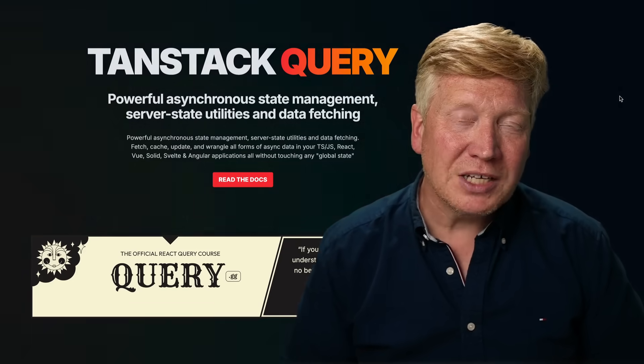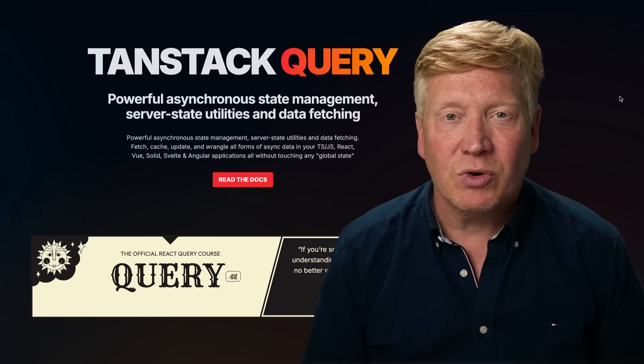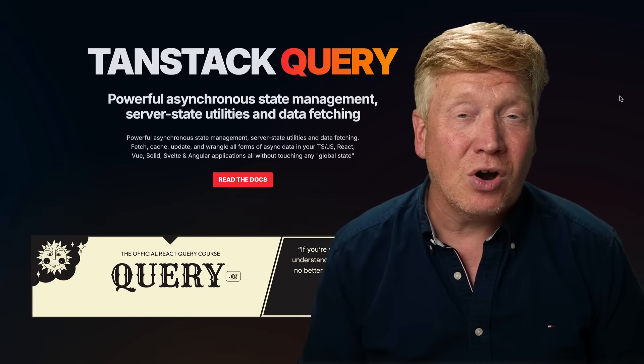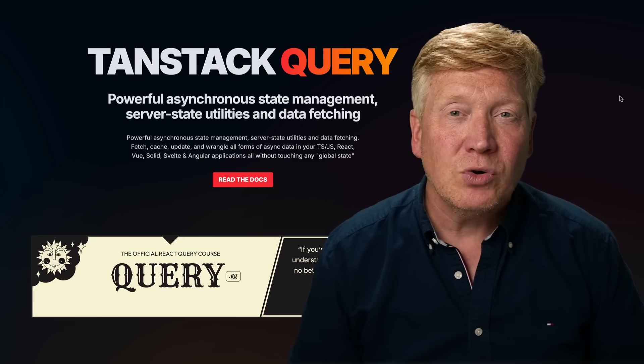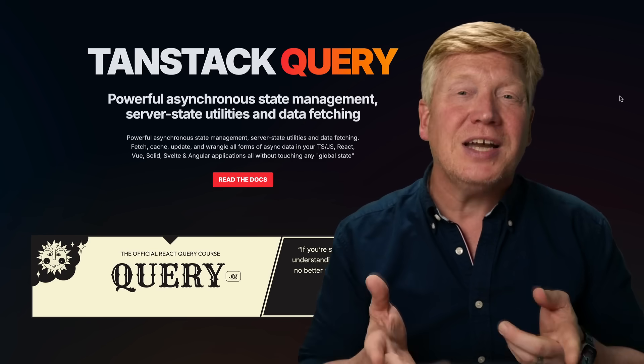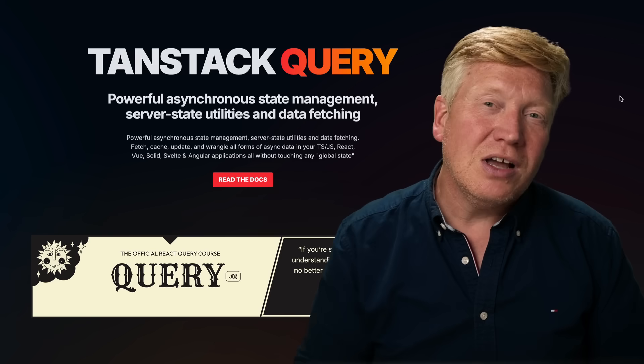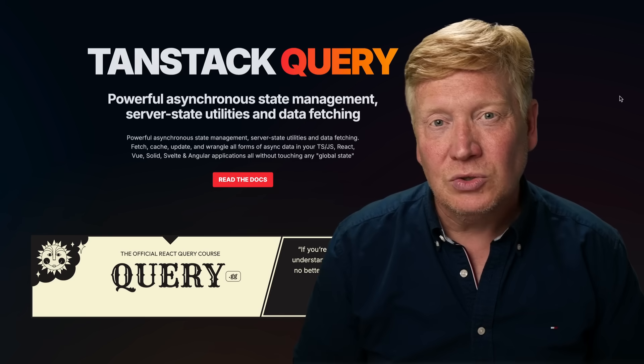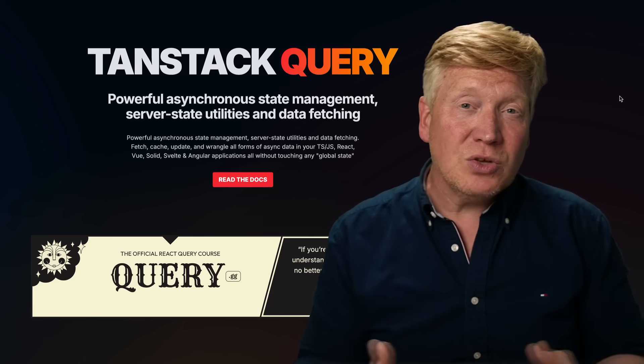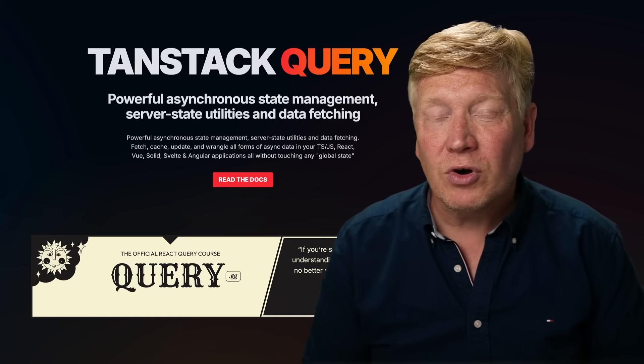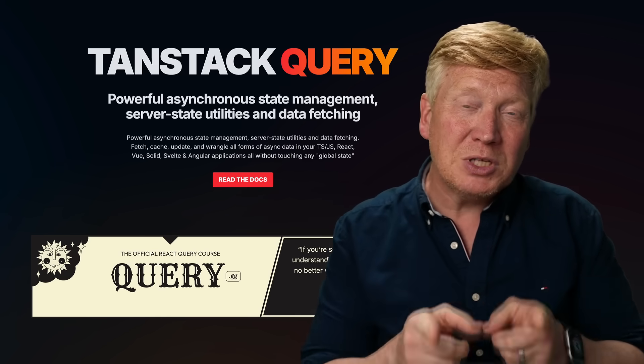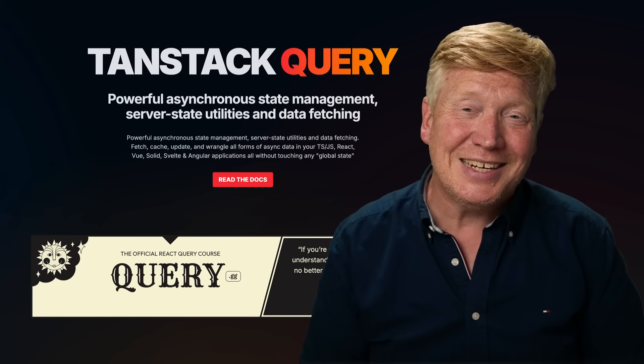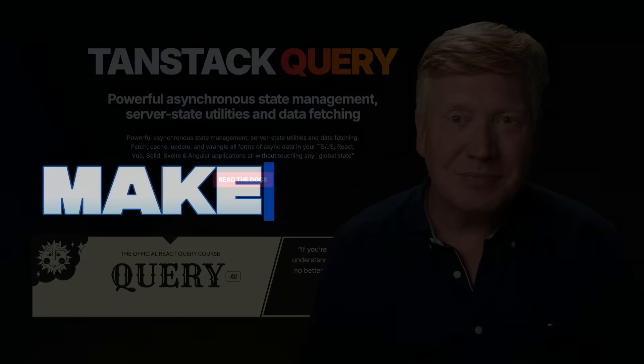It's said that over 30% of all React applications have TanStack Query installed in them, but are you getting the most out of your TanStack Query installation? Well, let's find out. Let's take a look at three awesome new TanStack Query features. One of them is in the main branch, two more are experimental, and I'm going to give you a little bonus bit right at the end. Let's get right into it.